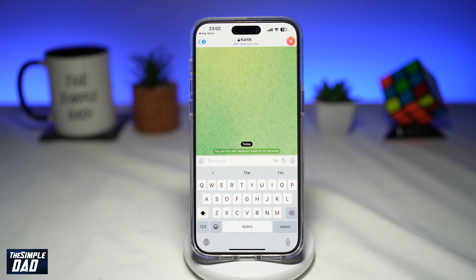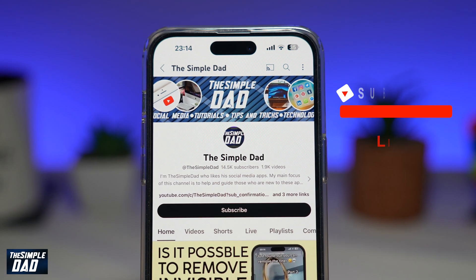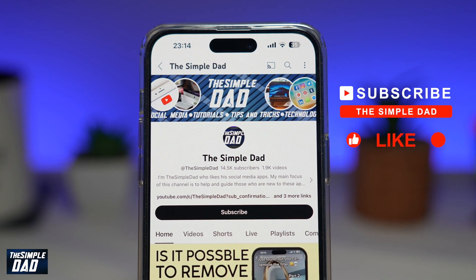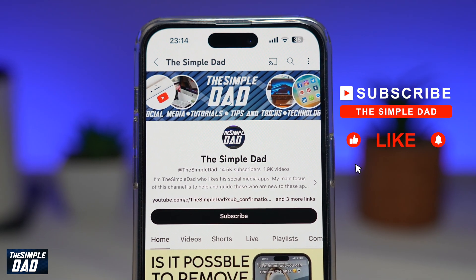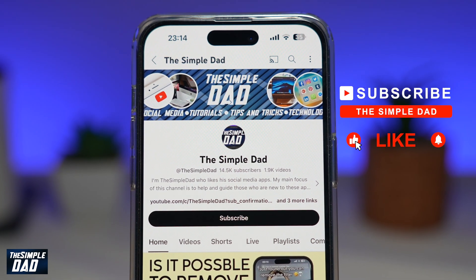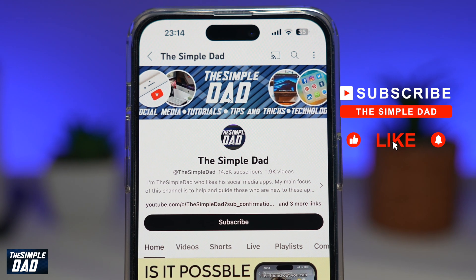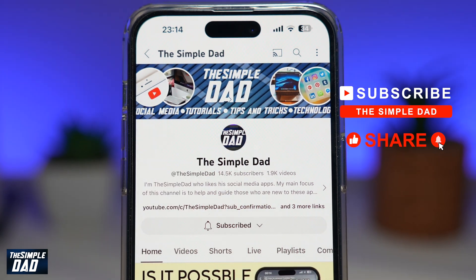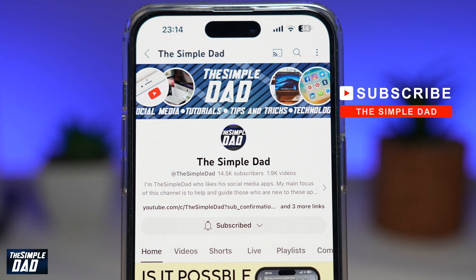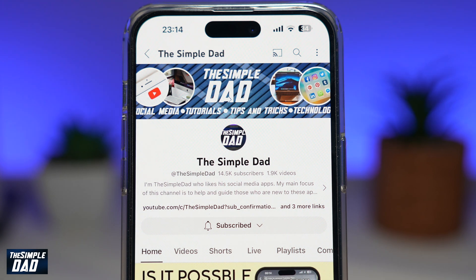That is how to do the Thanos effect on messages in Telegram. If you're new on the channel and you want to find out more about your iPhone, your Android phone, or any other social media apps, don't forget to subscribe to this channel. Hit the like button if you find this video useful. Thank you for watching and see you in the next one.